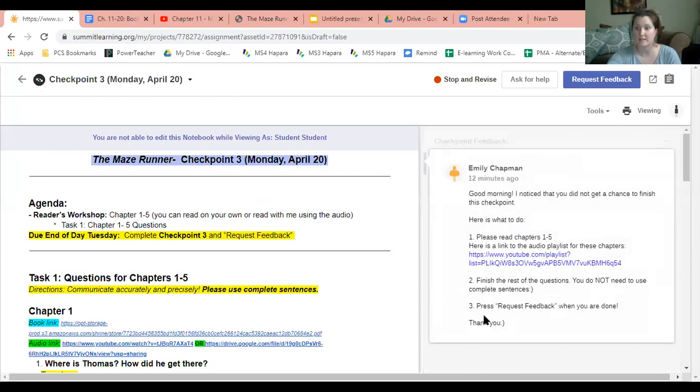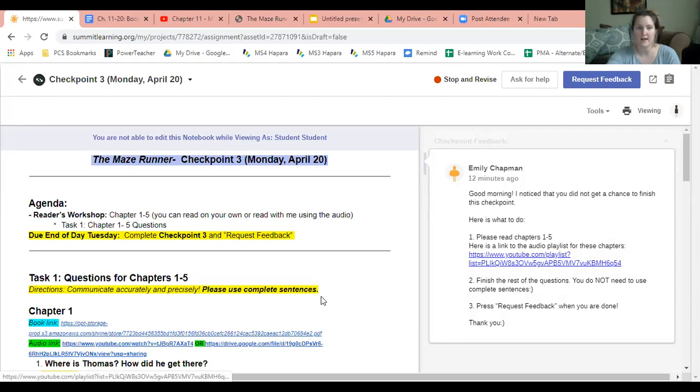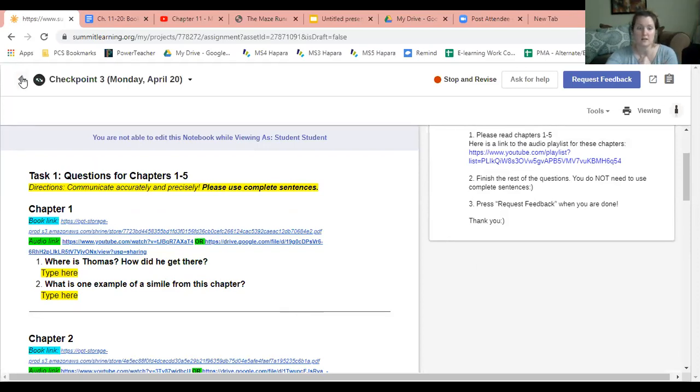In the comment it tells you what to do. It says 'please read chapters 1 through 5, here's the audio playlist link.' You can click on that, then you finish the rest of those questions and press 'request feedback.' So checkpoint 3 is chapters 1 through 5.